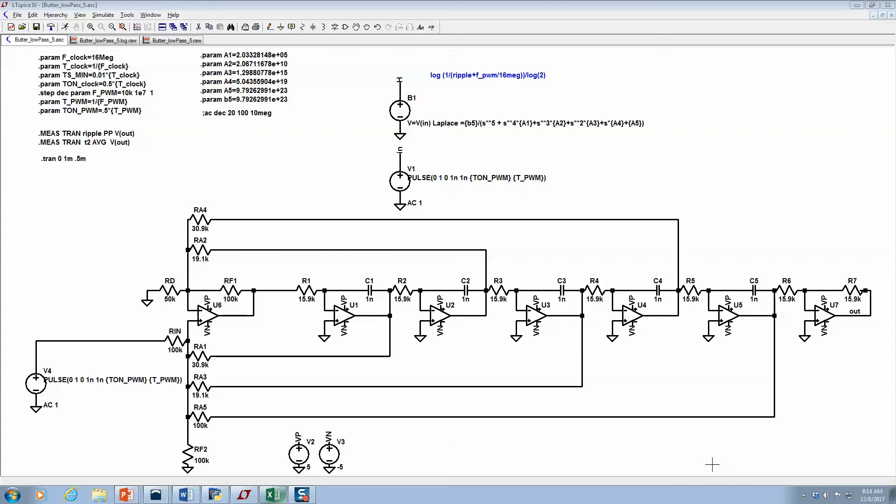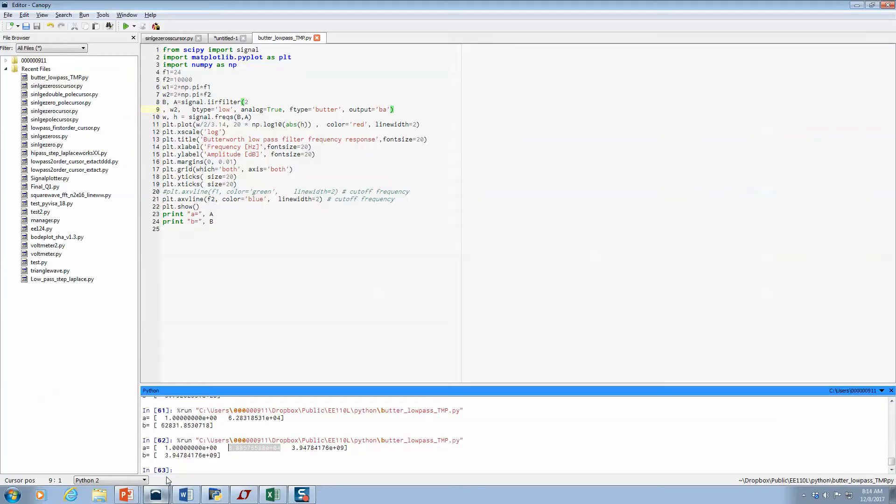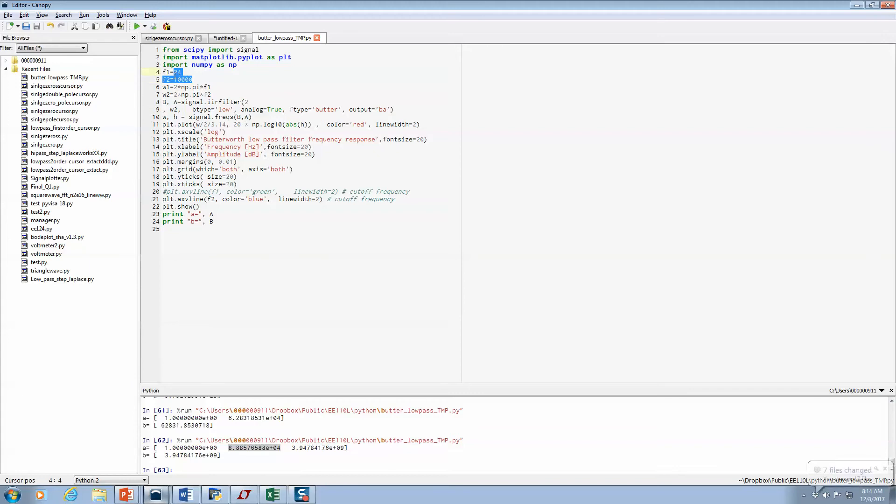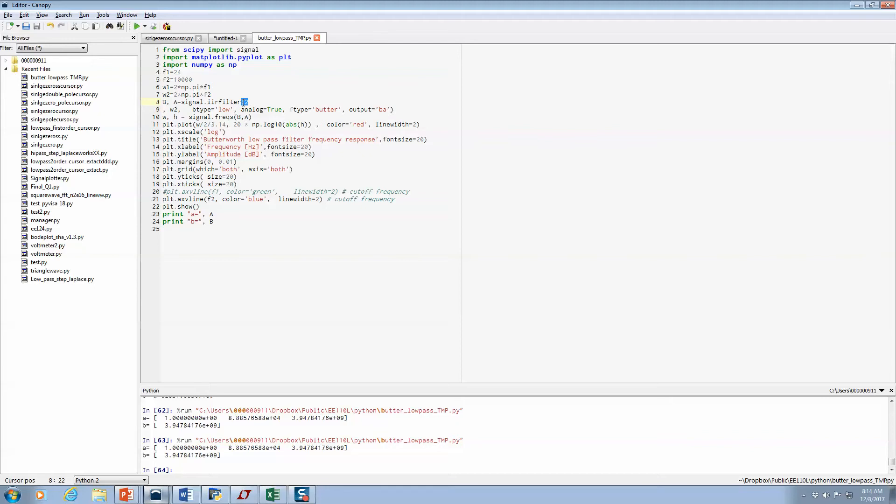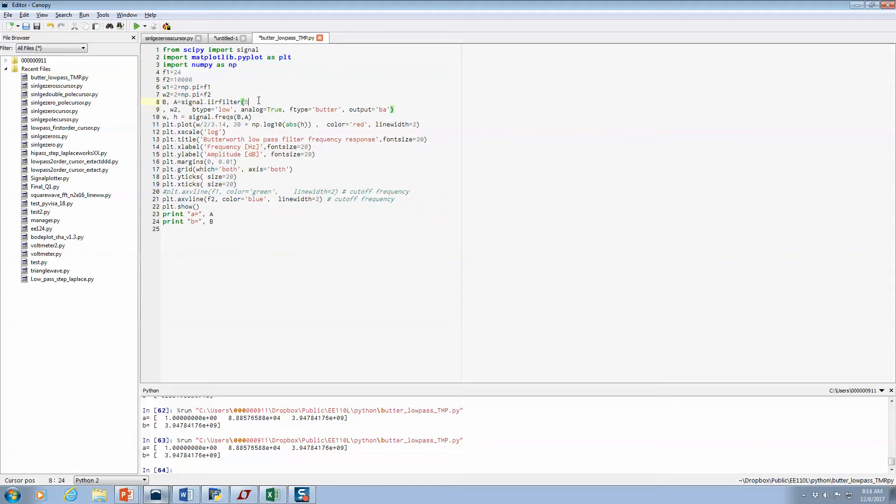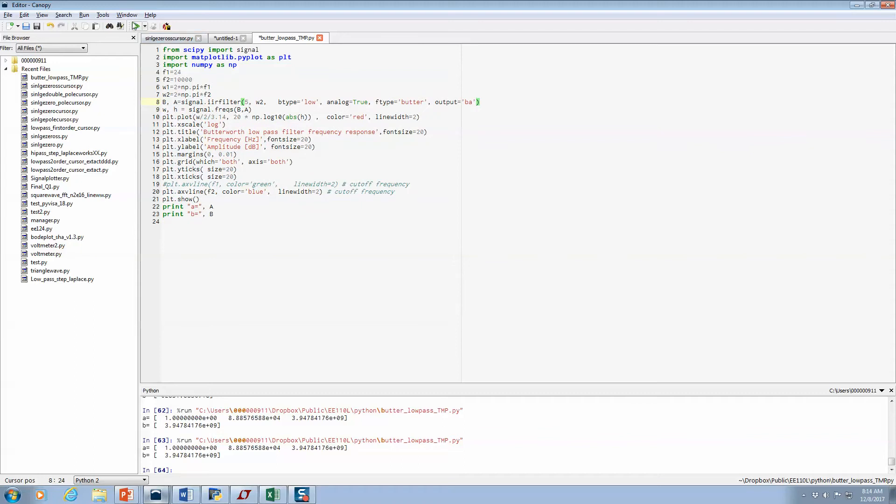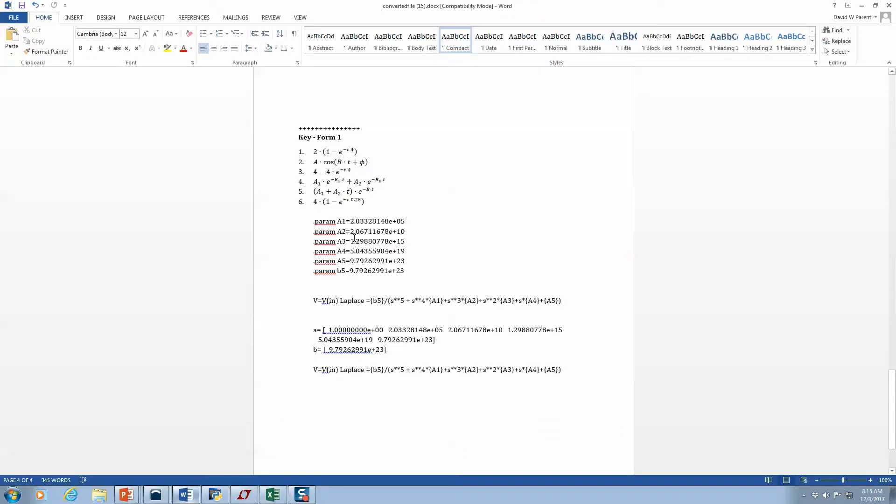All right, let's have a refresher on how to calculate a DF2 low pass filter. For context, I'm creating a filter with cutoff frequency of 10 kilohertz. I run this for Butterworth coefficients. I was actually working on something else, so there's my coefficients. I actually edited it in Word.